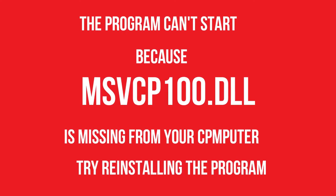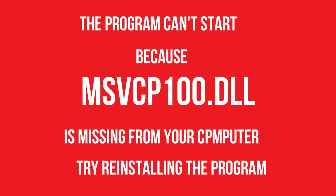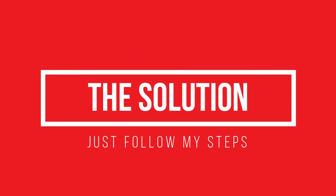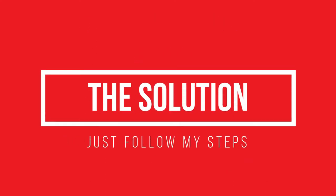The program can't start because MSVCP100.dll is missing from your computer. It's a very common issue and I will show you how to fix this.